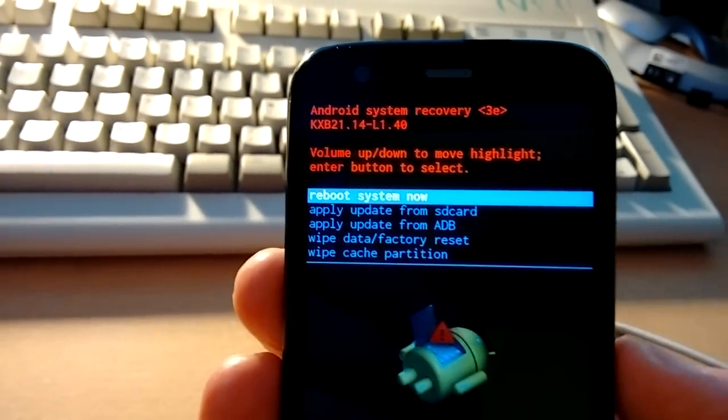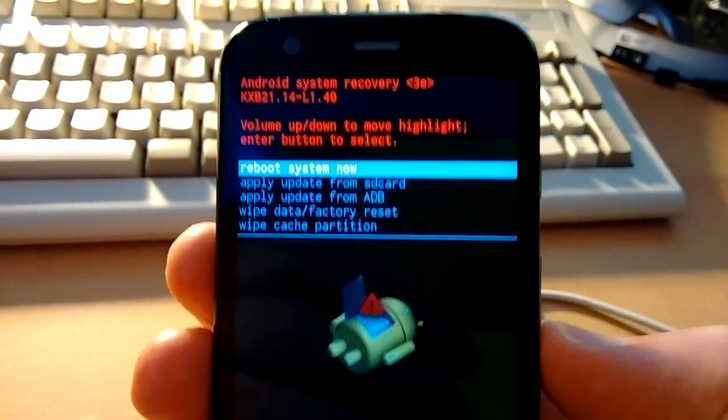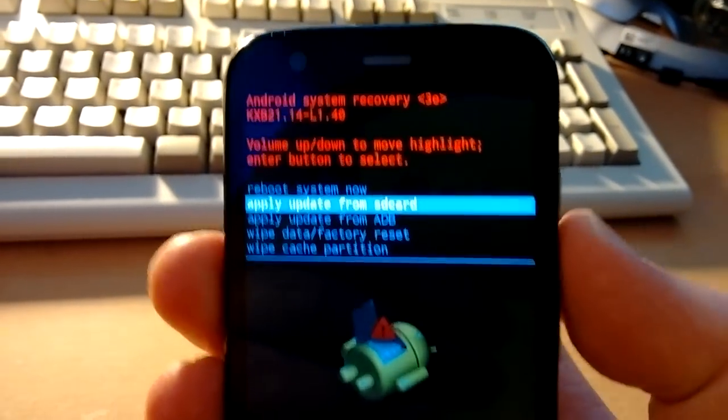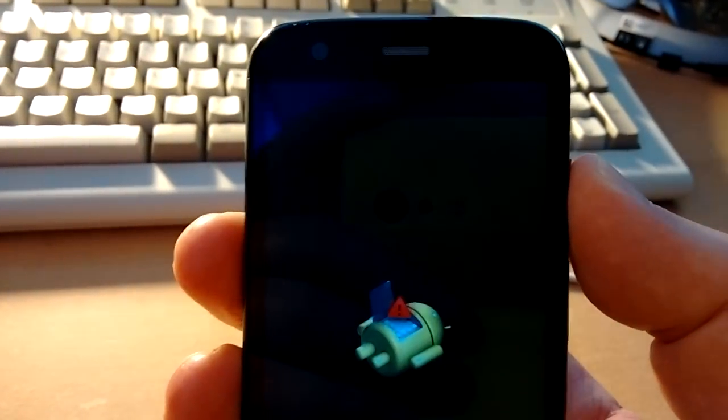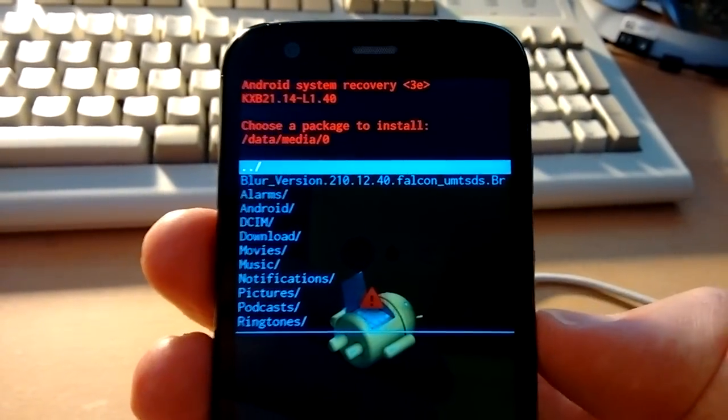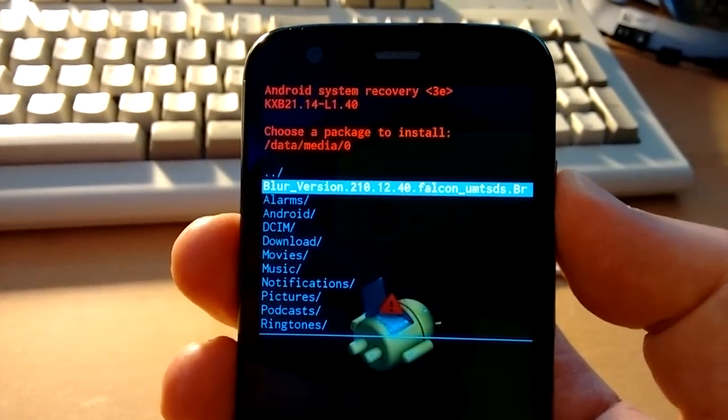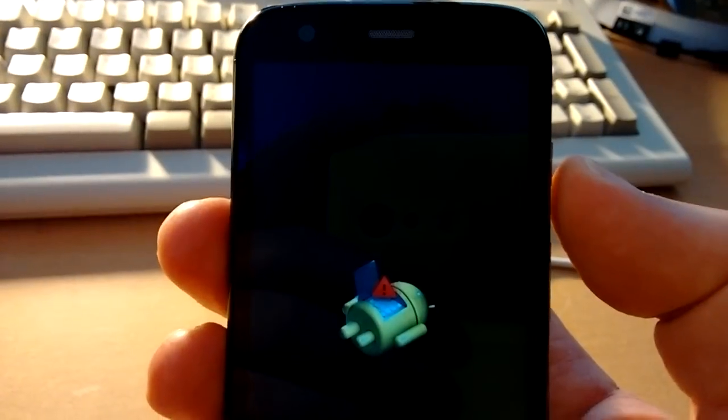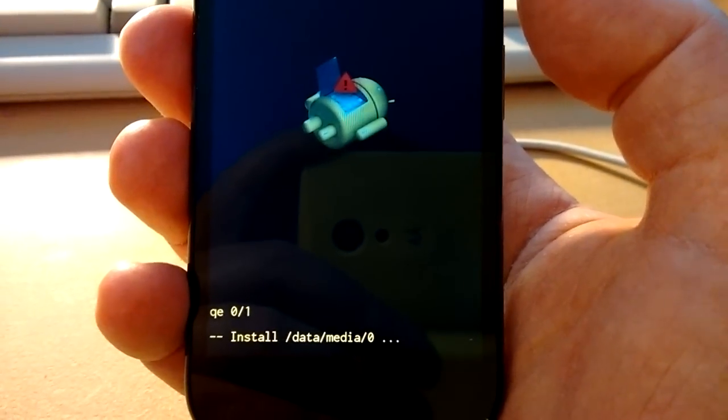Reboot system now, obviously not, apply update from SD card, go down, press the power button, down to the blur version, and the power button. It should now try and update it.